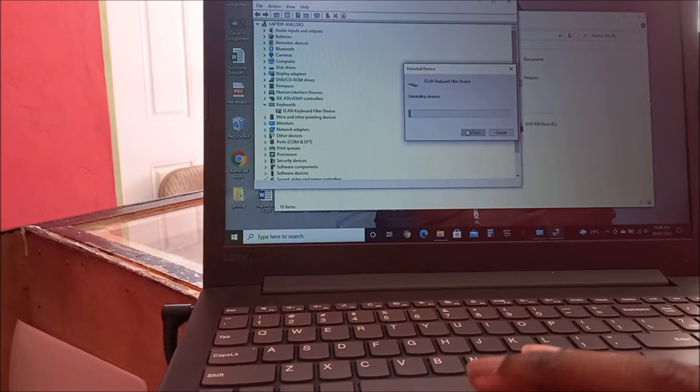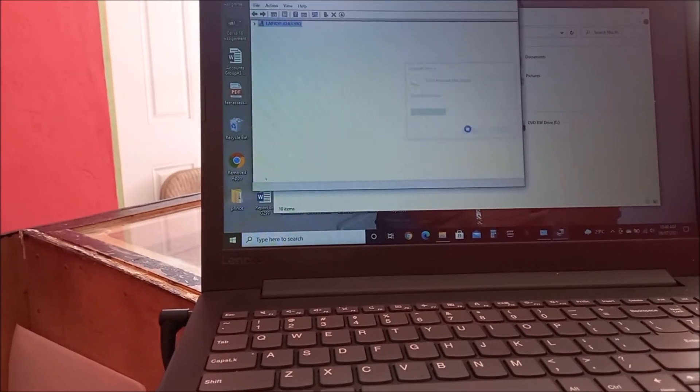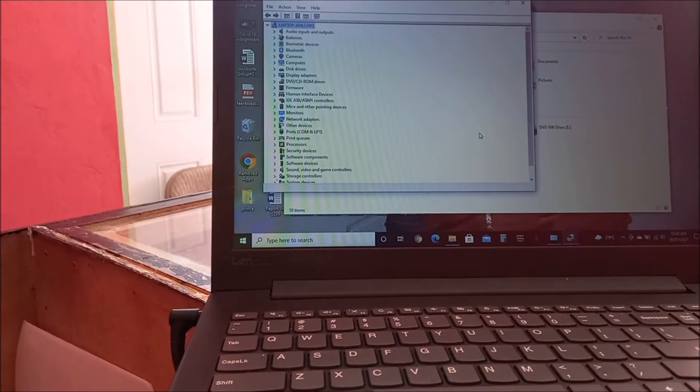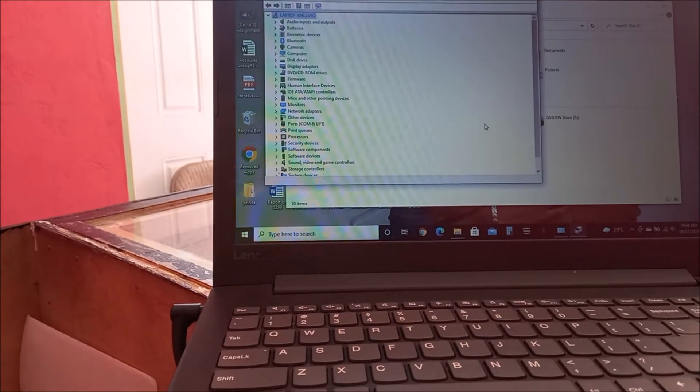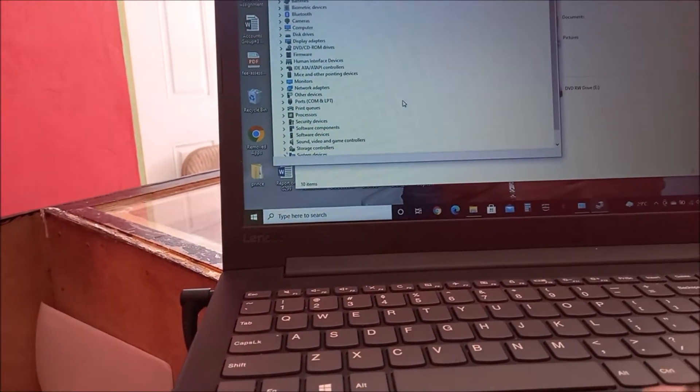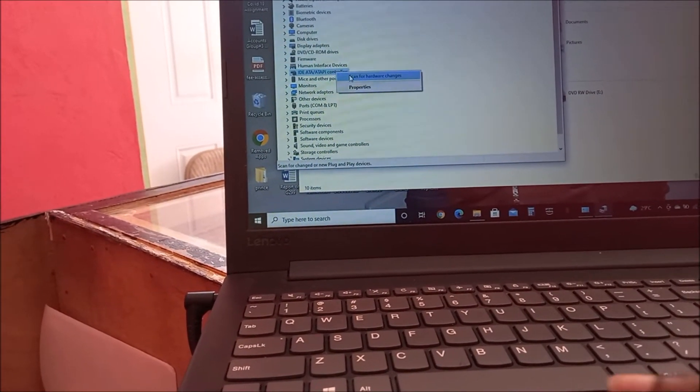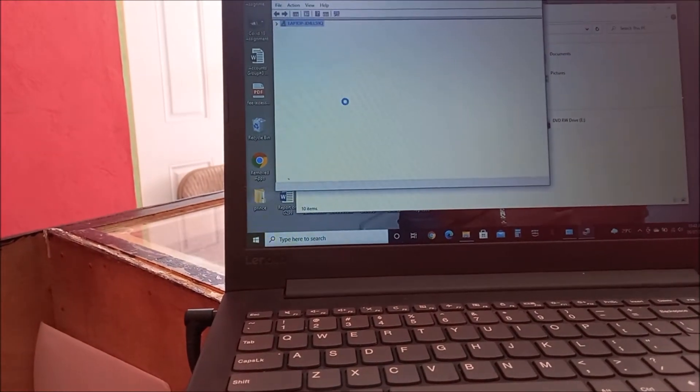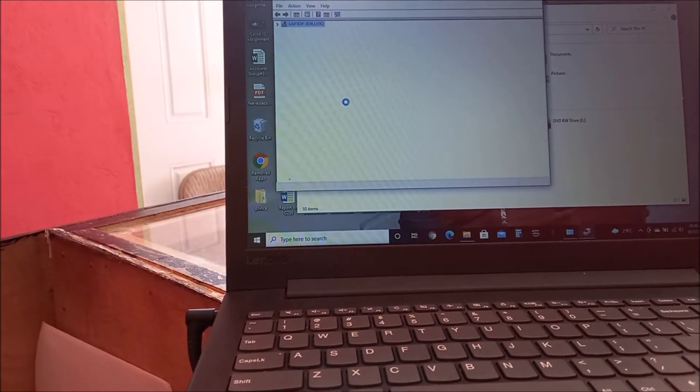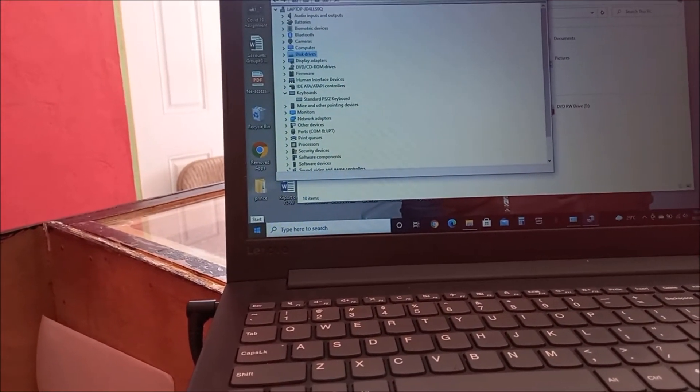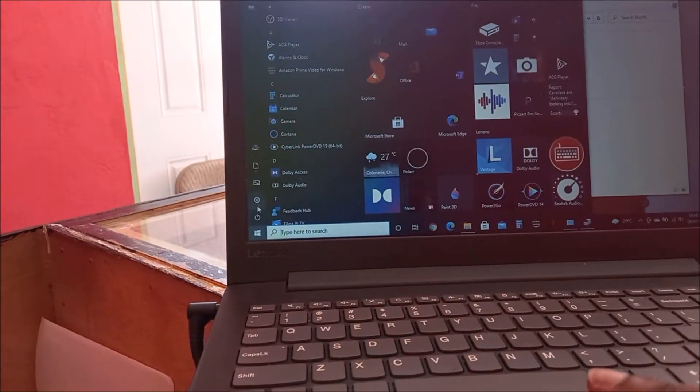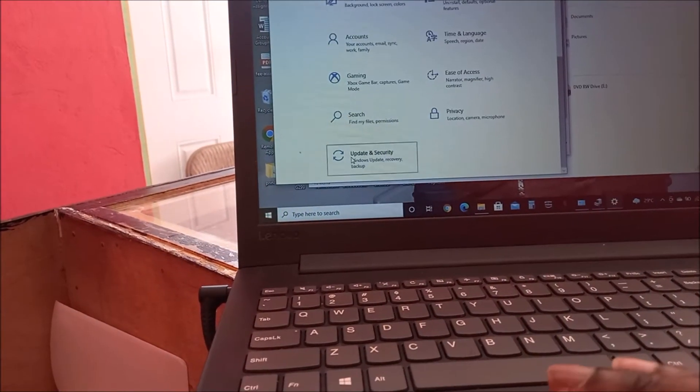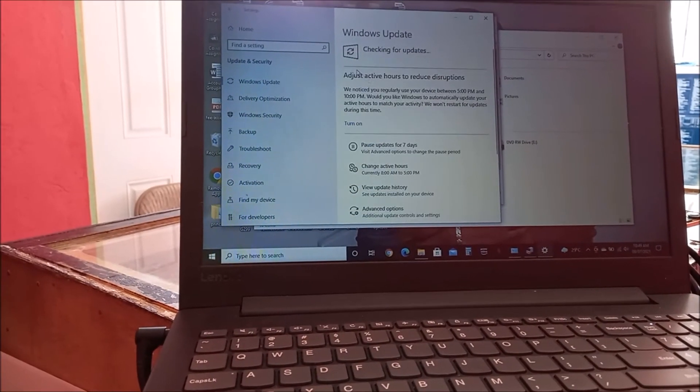We're going to delete the driver as well. Before you do this, make sure that you're connected to the internet. Then we're going to scan for hardware changes. It should automatically install the keyboard. You will definitely need to go to Windows Update, Update and Security, and check for updates.